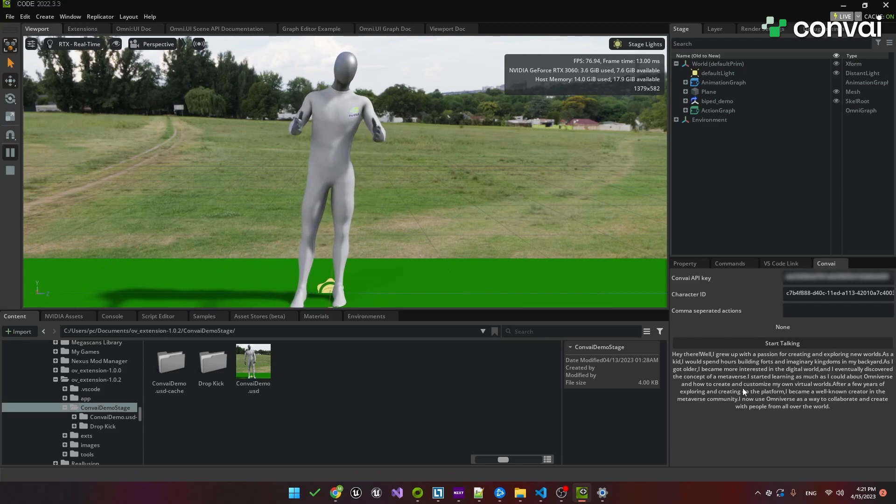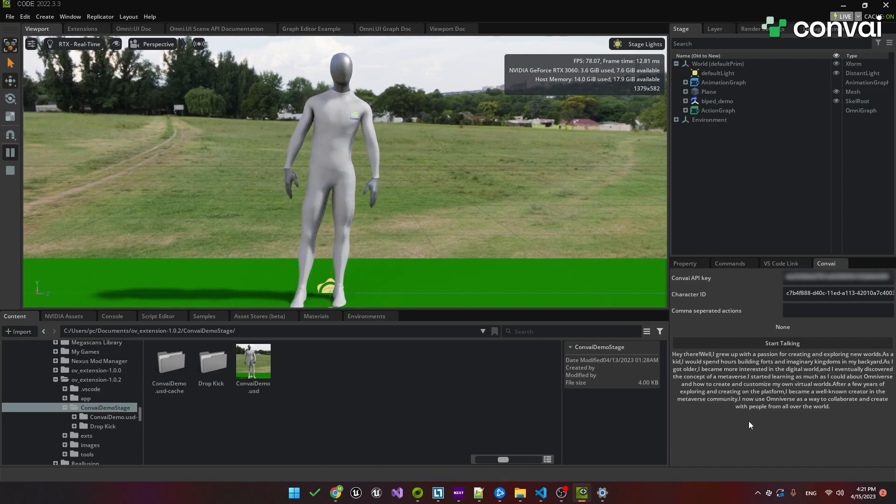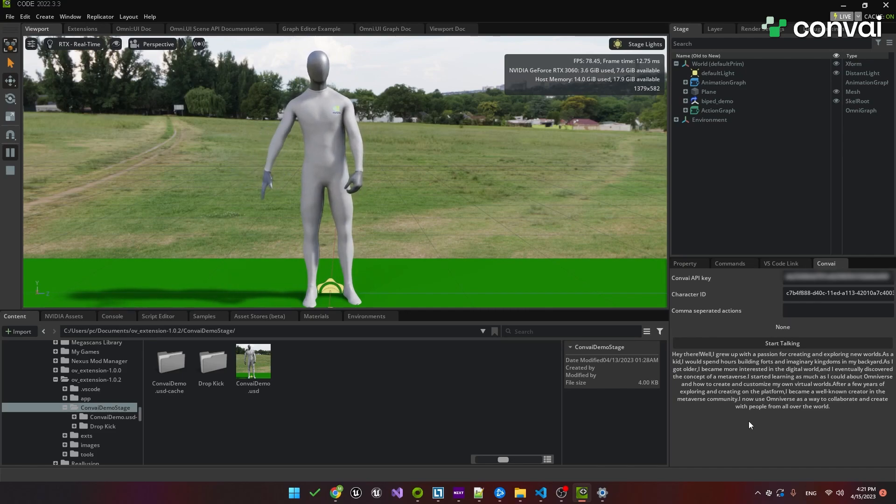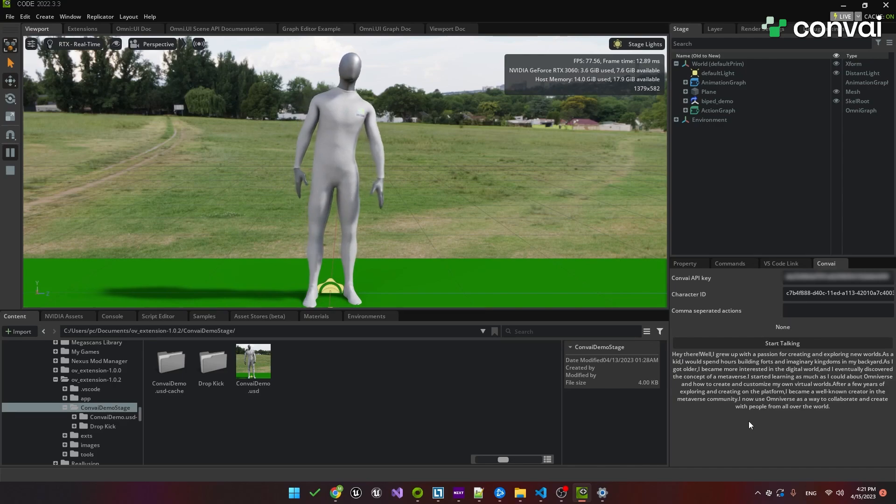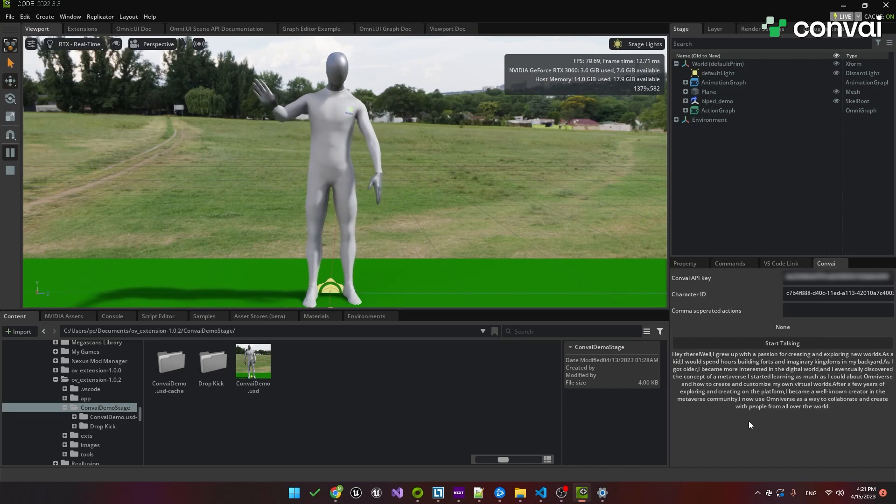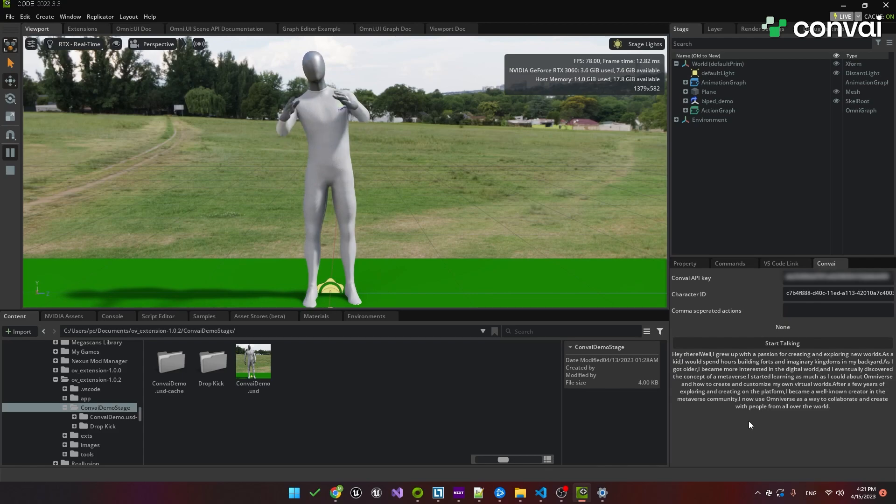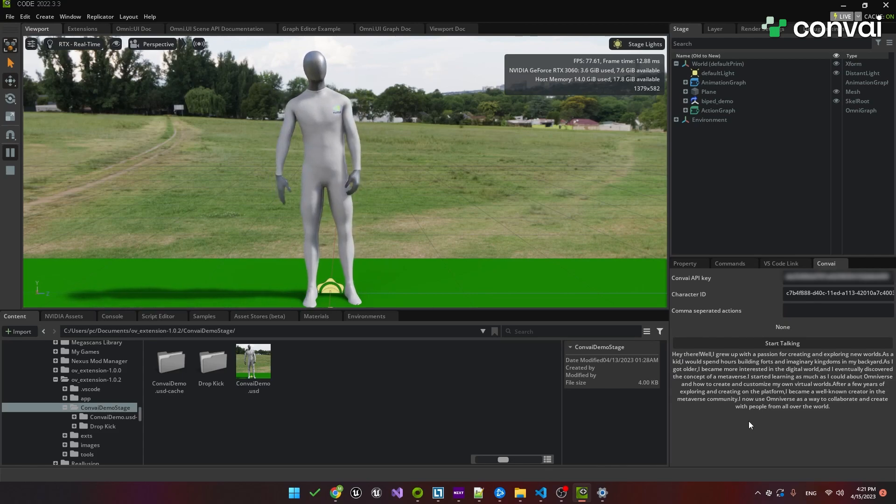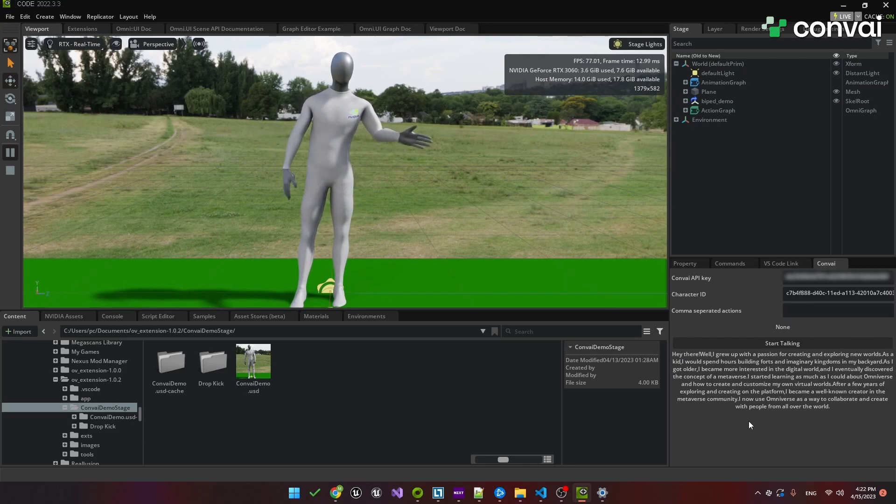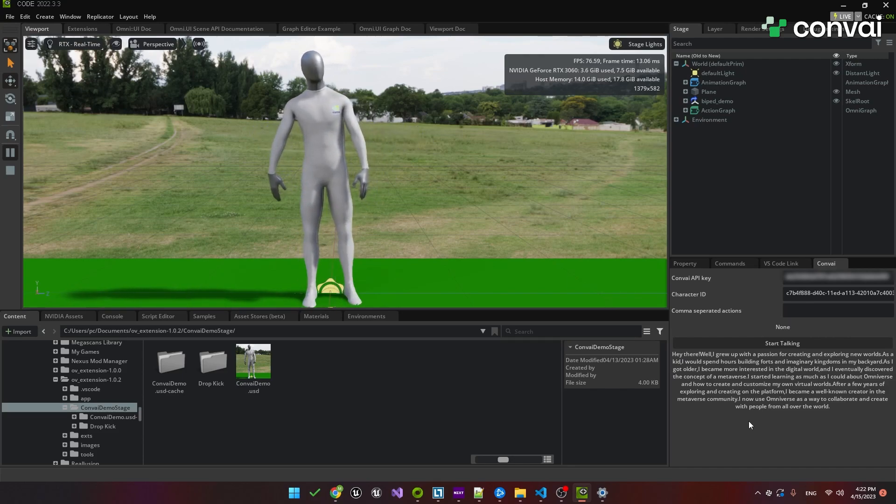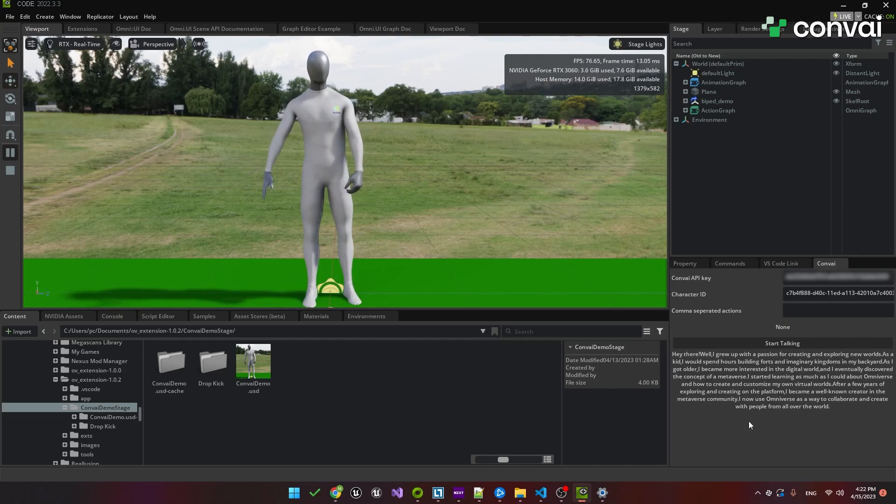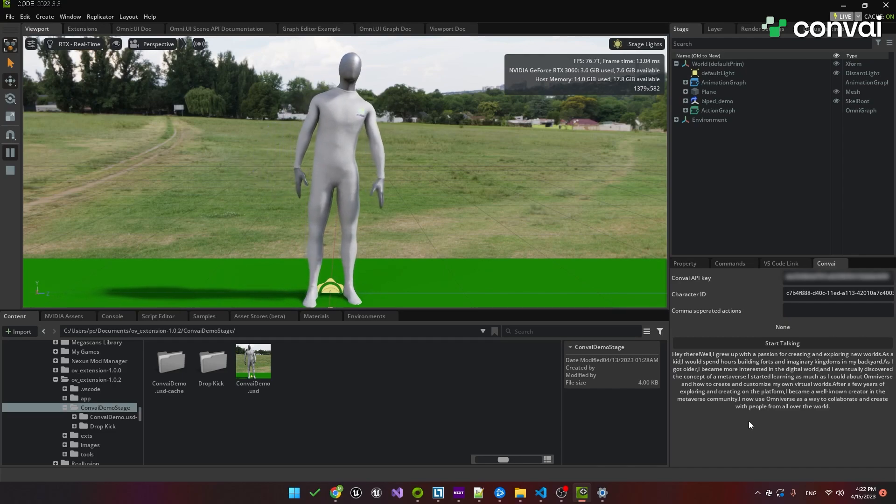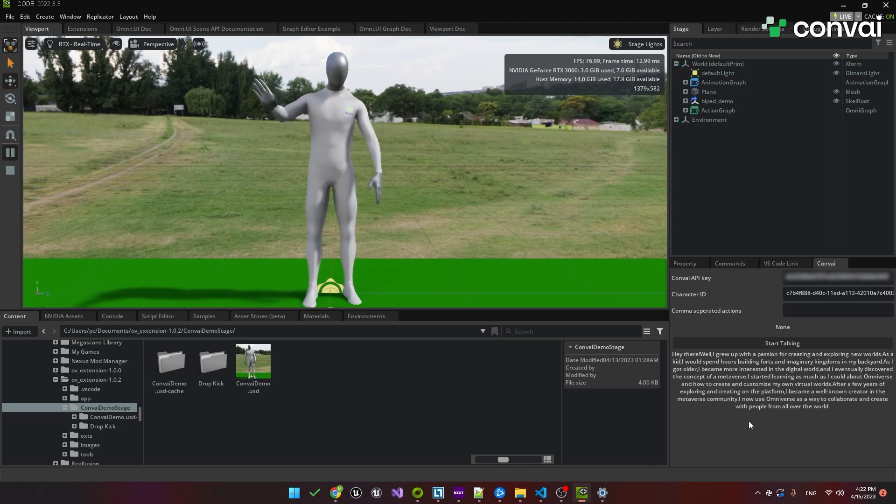Hey there. Well, I grew up with a passion for creating and exploring new worlds. As a kid, I would spend hours building forts and imaginary kingdoms in my backyard. As I got older, I became more interested in the digital world, and I eventually discovered the concept of a Metaverse. I started learning as much as I could about Omniverse and how to create and customize my own virtual worlds. After a few years of exploring and creating on the platform, I became a well-known creator in the Metaverse community. I now use Omniverse as a way to collaborate and create with people from all over the world.